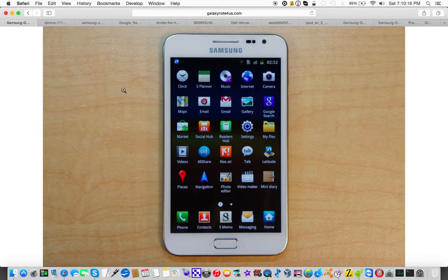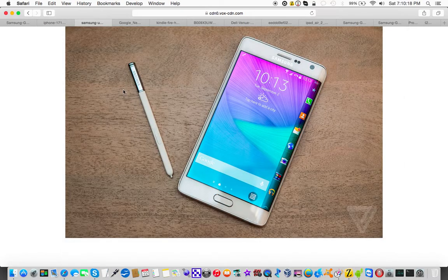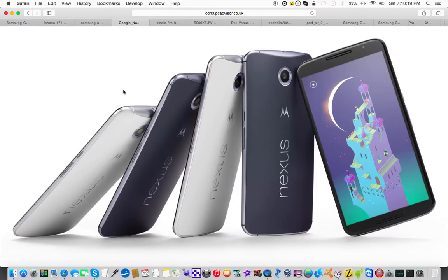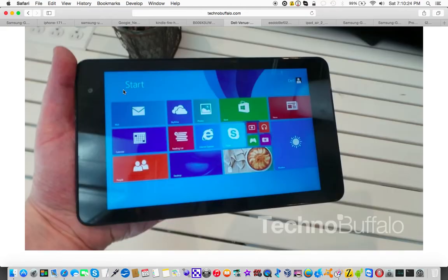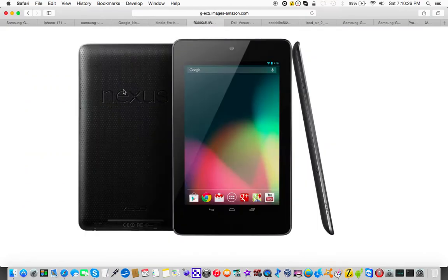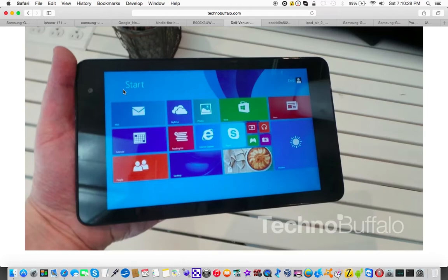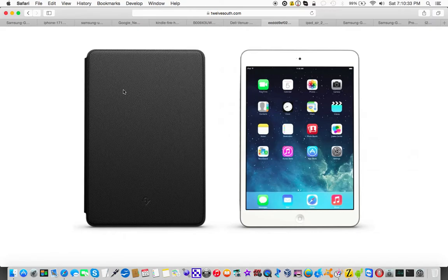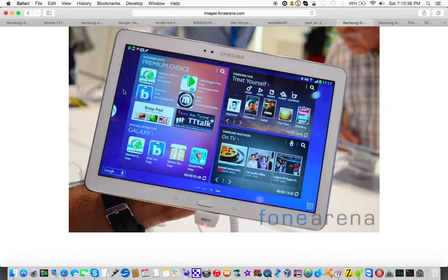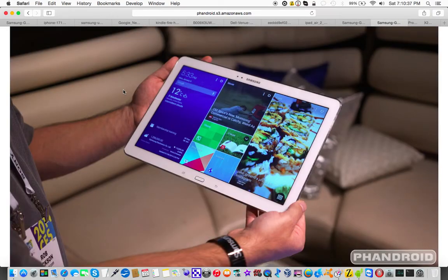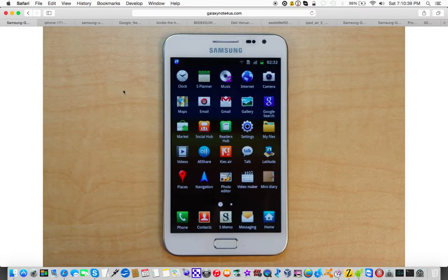You've got your Android, your iOS, your Fire OS, your Windows, you've got Windows Phone, obviously, that are 5.5-inch devices, you've got your tablets. They're all pretty much the same.